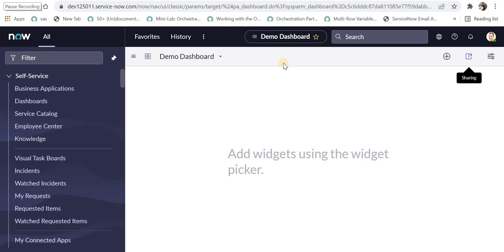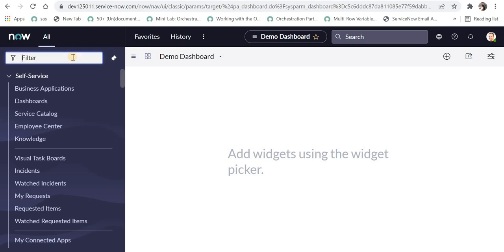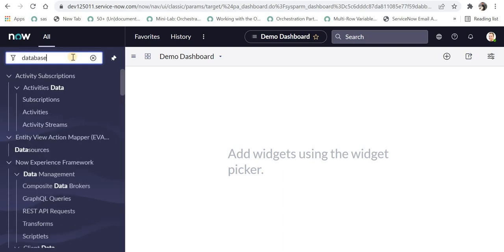I am right now in my ServiceNow and you can see this dashboard. This is where I will add that report. But first I will create a database view.